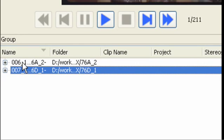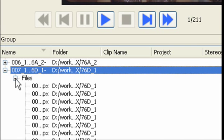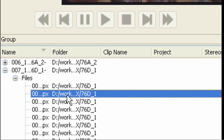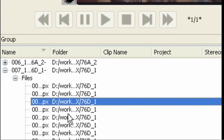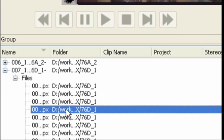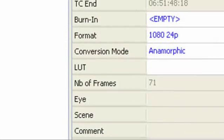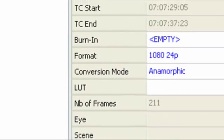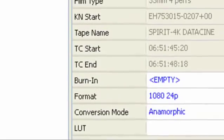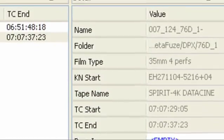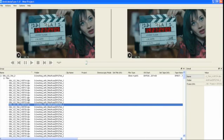Once the scanning process is complete, you will see the source files in the main directory pane where the transcode jobs are managed. They are stored as groups, for example a series of sequential graphics. By clicking on the plus sign you can drill down into the group to see the list of individual files. Notice the metadata that was extracted from each of these files: time code, key code, and other metadata from the DPX header.